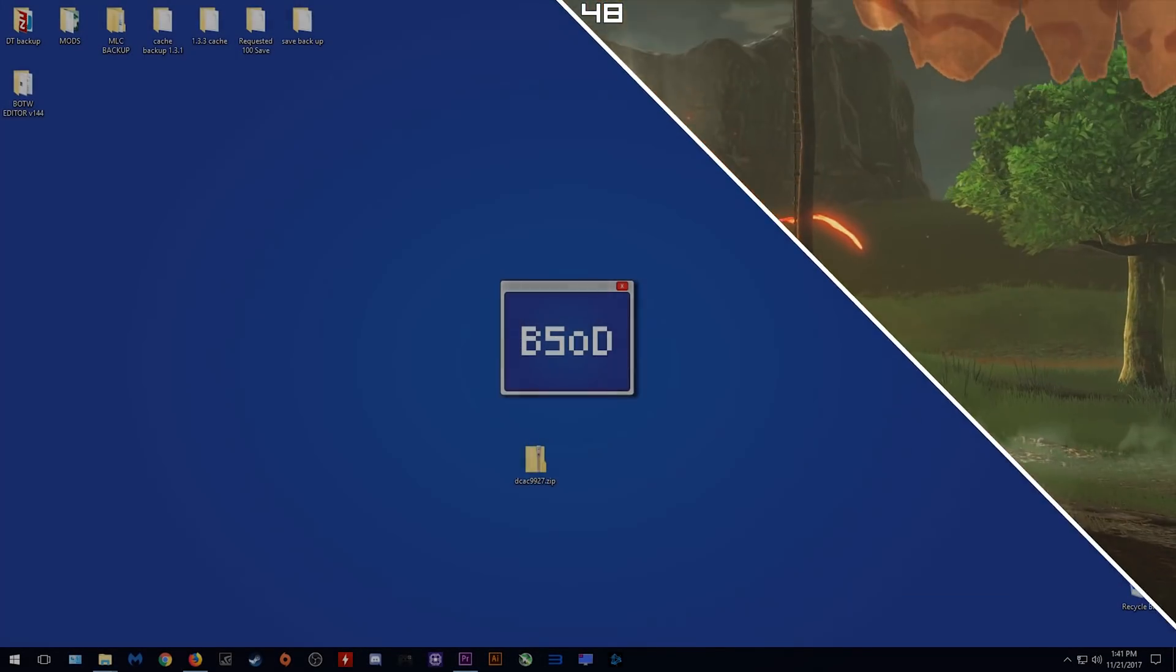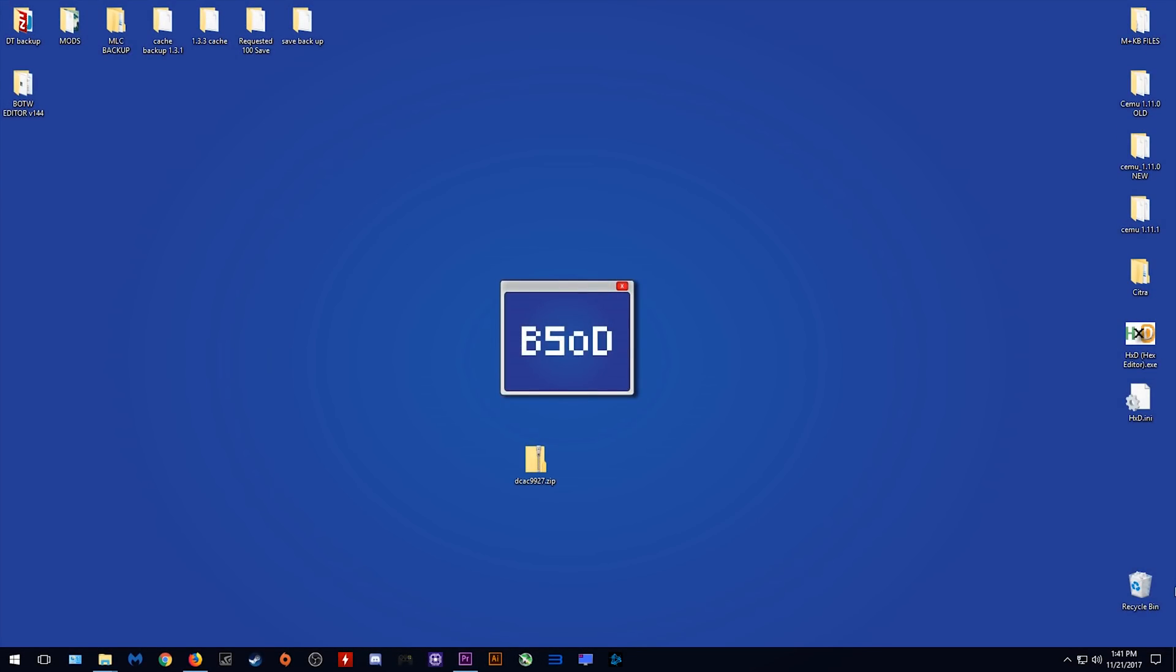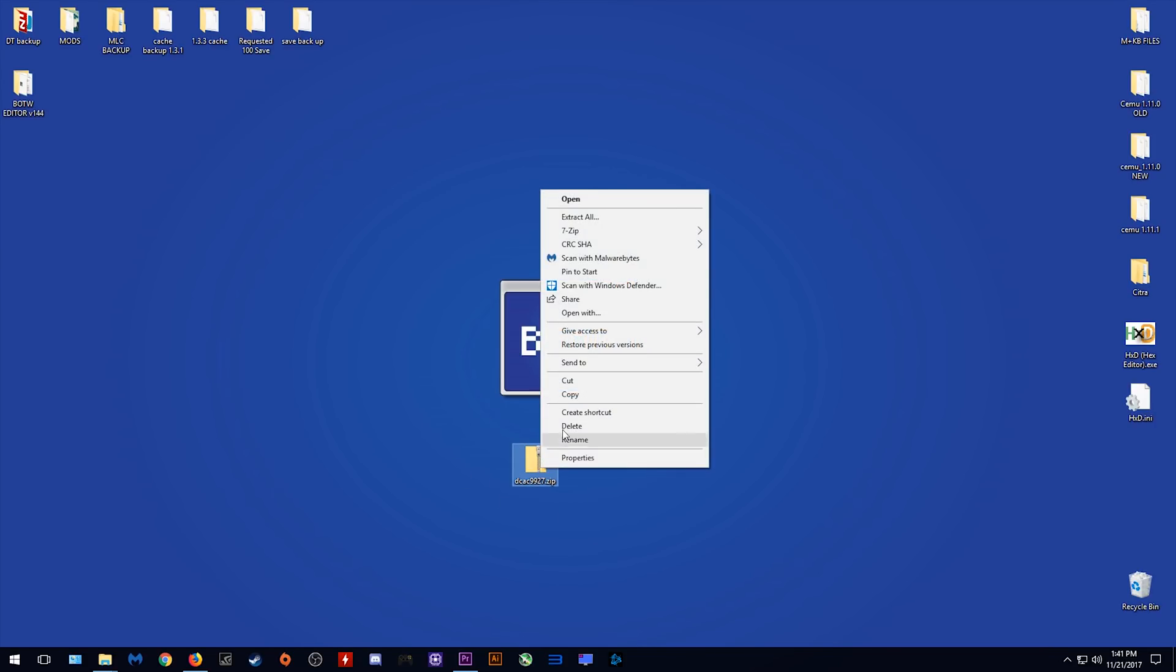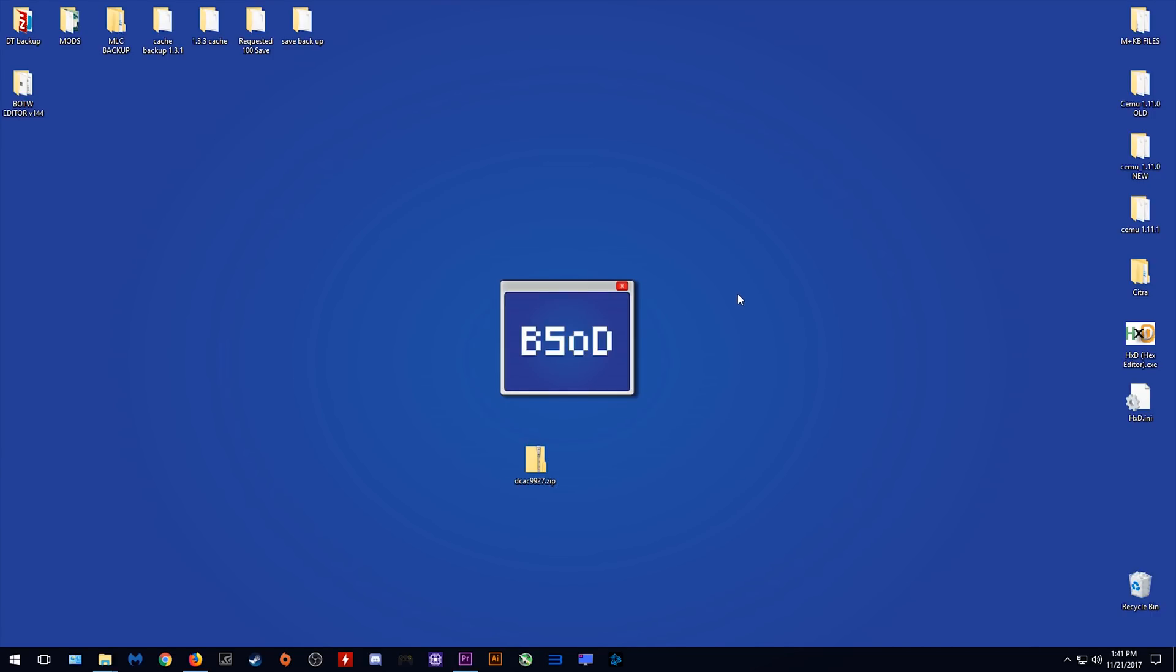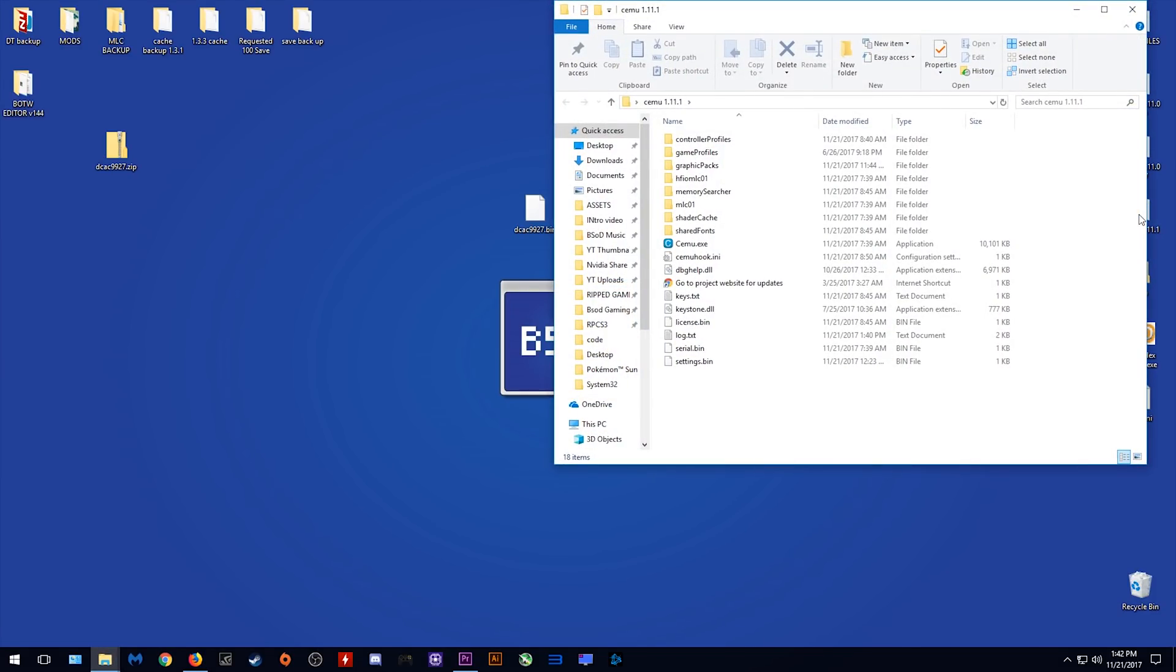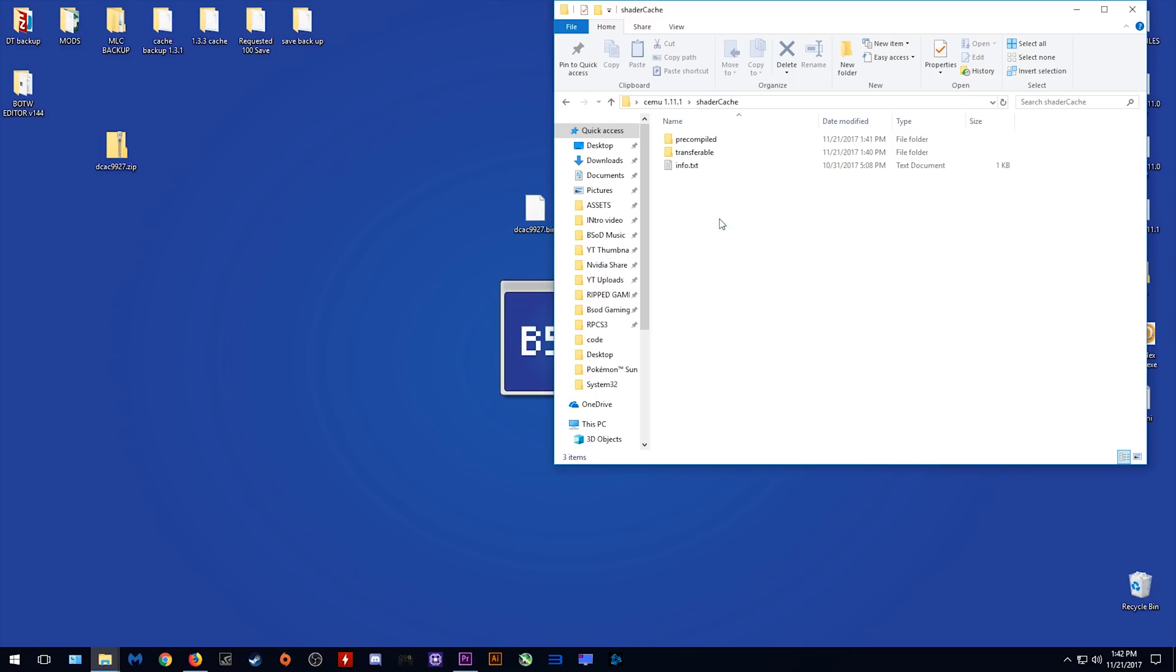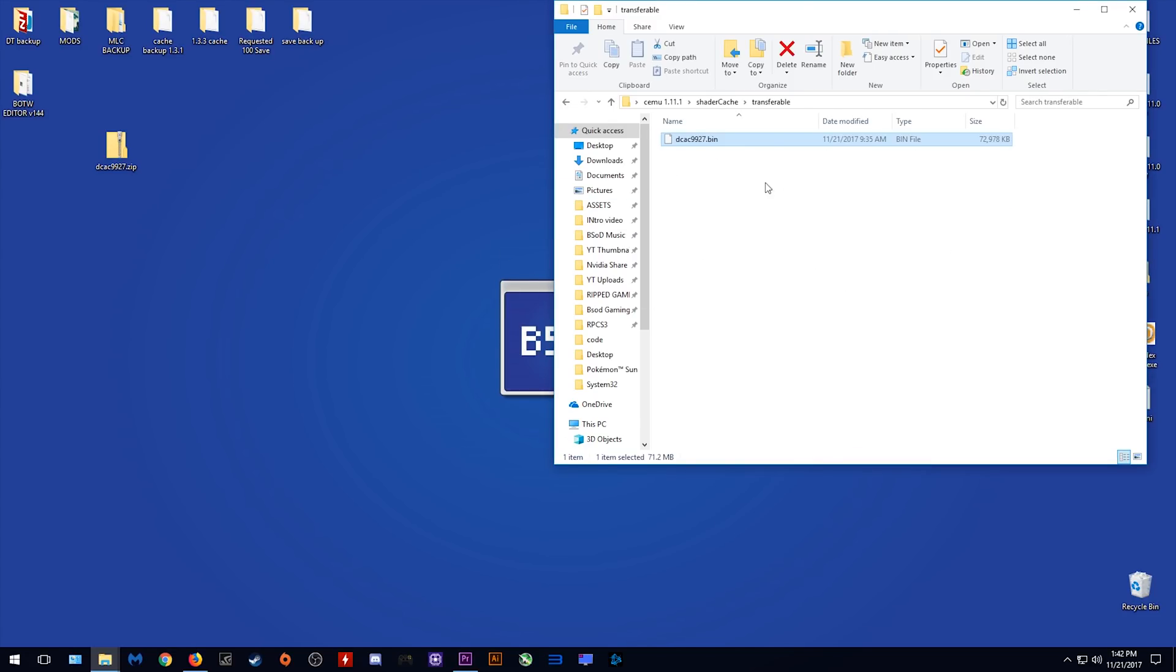Let's move to my desktop. This file that you see here is exactly what you're going to be downloading from the description. You simply need to extract this, I'm going to extract it to my desktop. This file that we see up here is our shader cache bin file. You want to open your Cemu 1.11.1, come to shader cache, transferable and drag and drop this file right here.